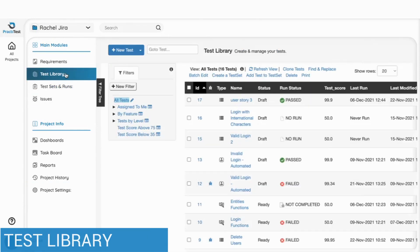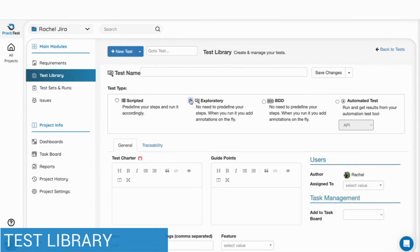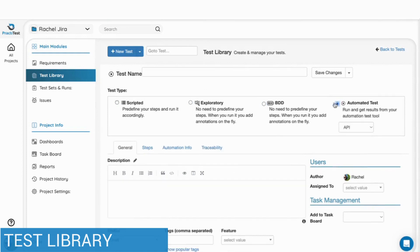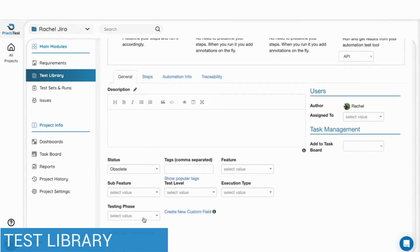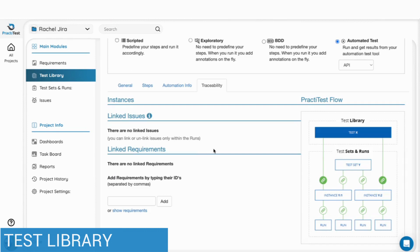PractiTest lets you manage all your testing process for manual, automated, BDD and exploratory testing. Using a dedicated repository for all your tests allows you to reuse each test multiple times. You can create a new test of any kind, fill out its relevant information using fully customizable fields and link it to requirements and issues.